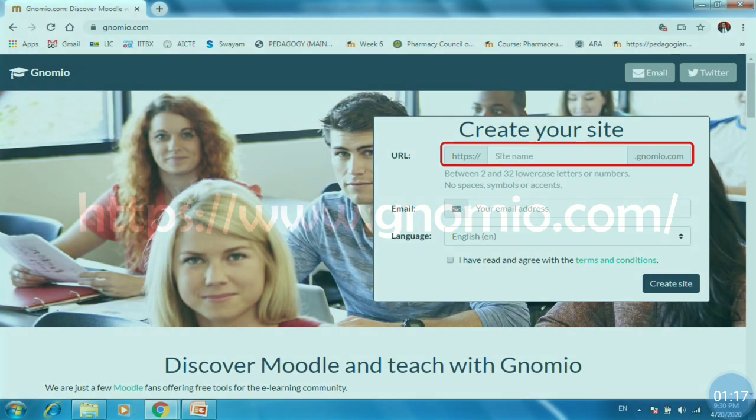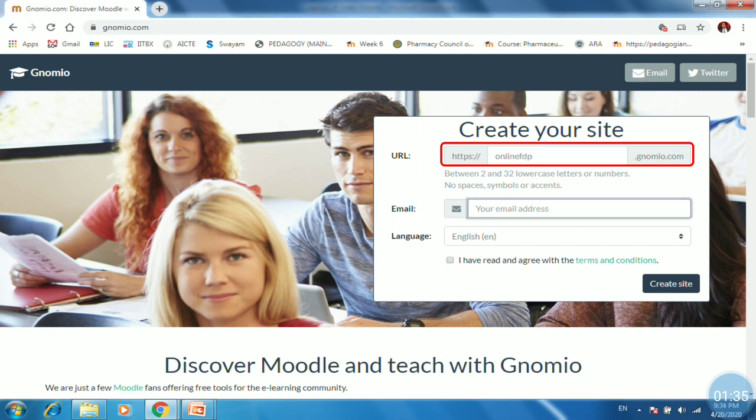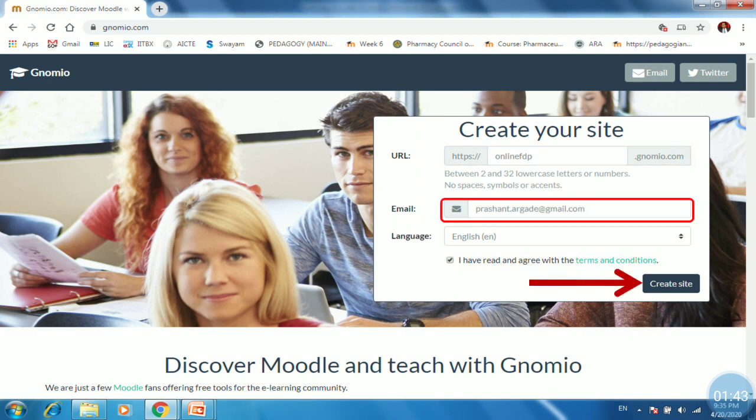So this is a site address on which we are able to create our Gnomio site. So just open it. The pop-up window will ask create your site by providing URL. So you have to select a proper URL. It should be between 2 and 32 lowercase letters. So I will give a name onlinefdp.gnomio.com. Then I will provide email and then last I will click on create site.